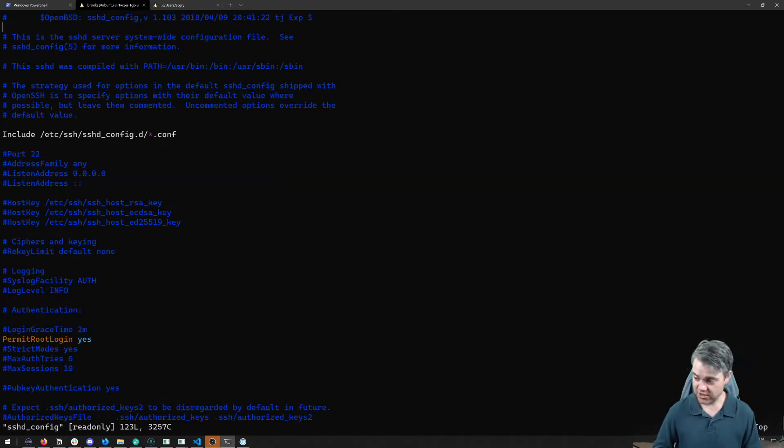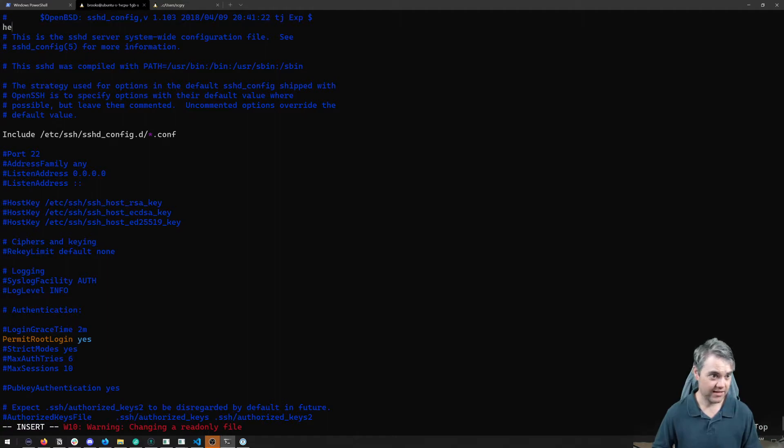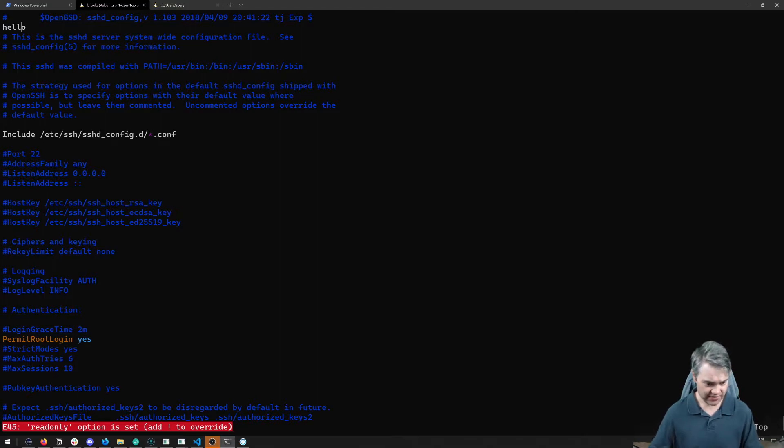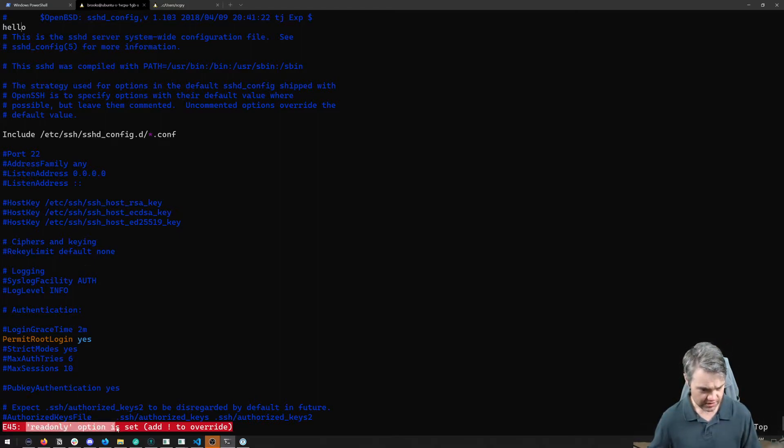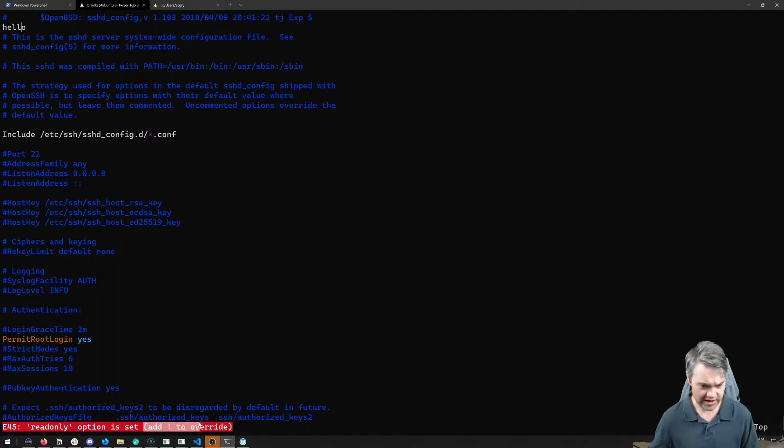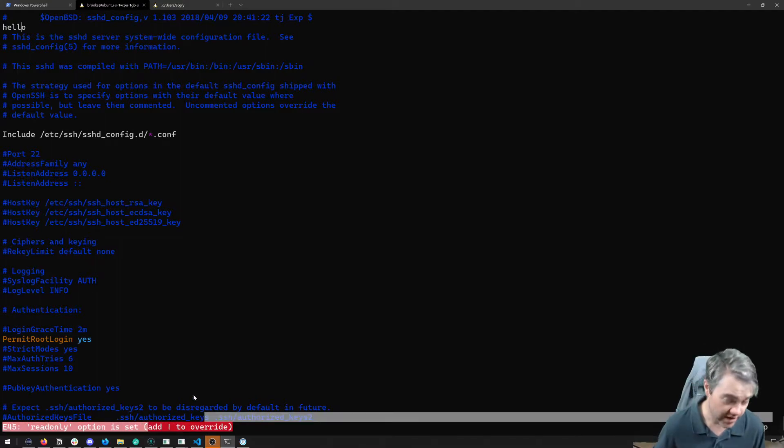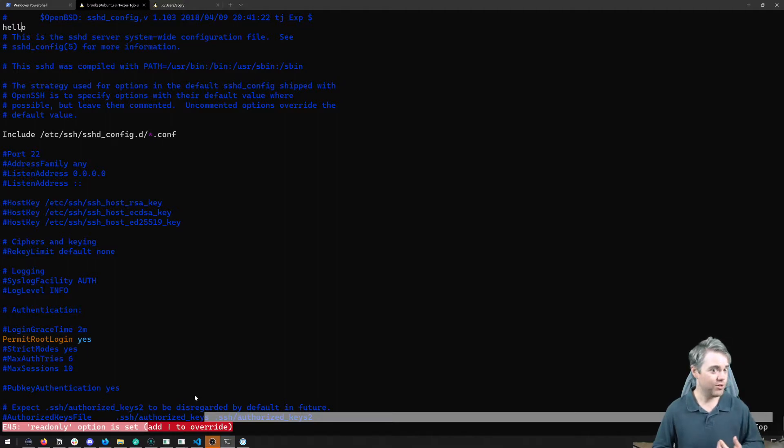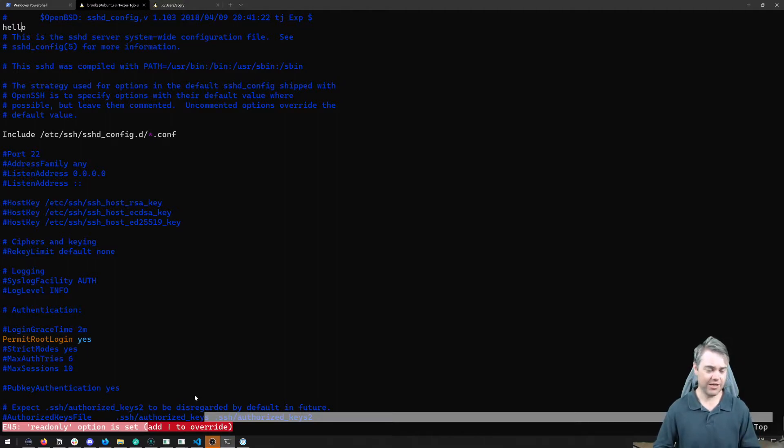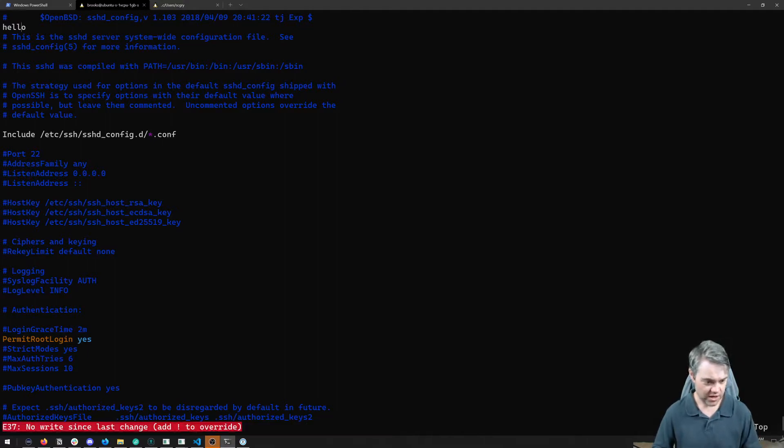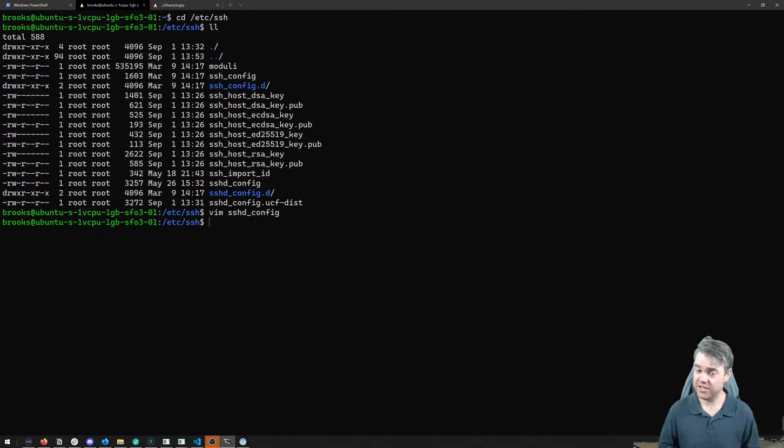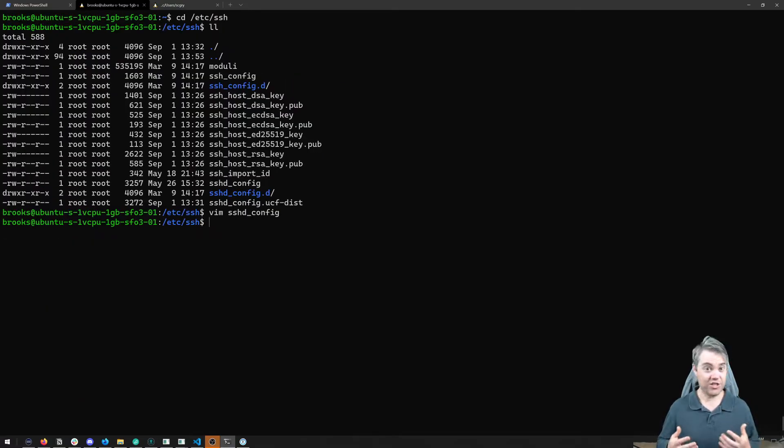But if I were to try to, like, change something, like, hello, let's just make a change to this. And if I try to save it, it just says, hey, read only option is set. Add a bang to override. That override is not going to work for us. We don't have authorization to do that. No matter how much we try to override it, it's just not going to work for us. So instead, we're going to need to actually come in here as root.